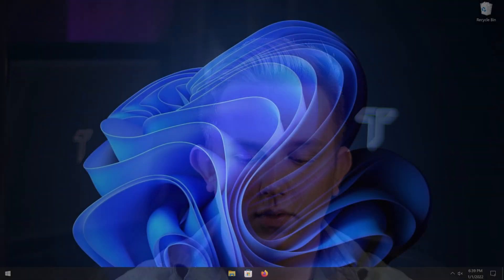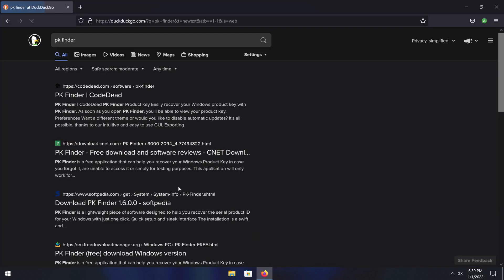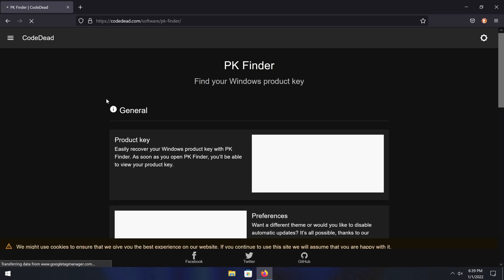Method two does involve downloading a piece of software called PK Finder, which stands for product key finder. It's an open source piece of software, which means that all the code is available to look at. Many people have reviewed it and it's quite a popular piece of software with no problems ever being reported. You can either use the link under method number two in the video description, or open a web browser, type in PK Finder, and go to the link that is by CodeDead — CodeDead is the developer.